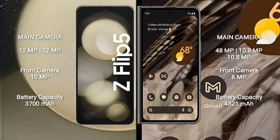The Google Pixel Fold features a triple rear camera setup with 48MP, 10.8MP, and 10.8MP lenses, and an 8MP front camera.